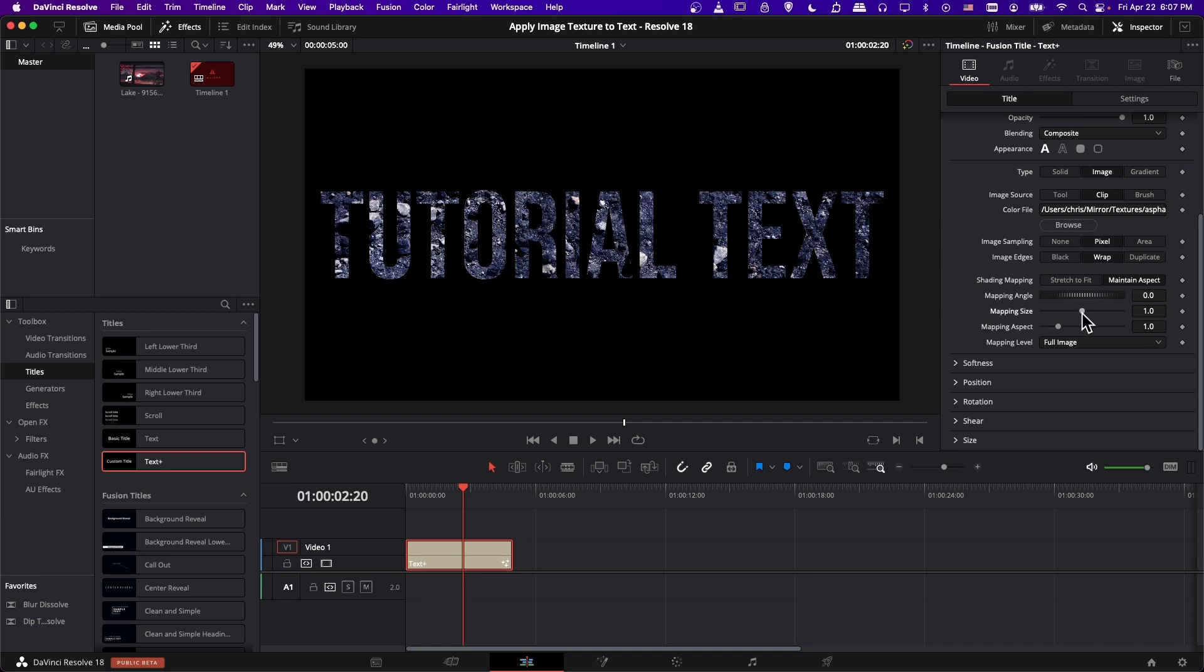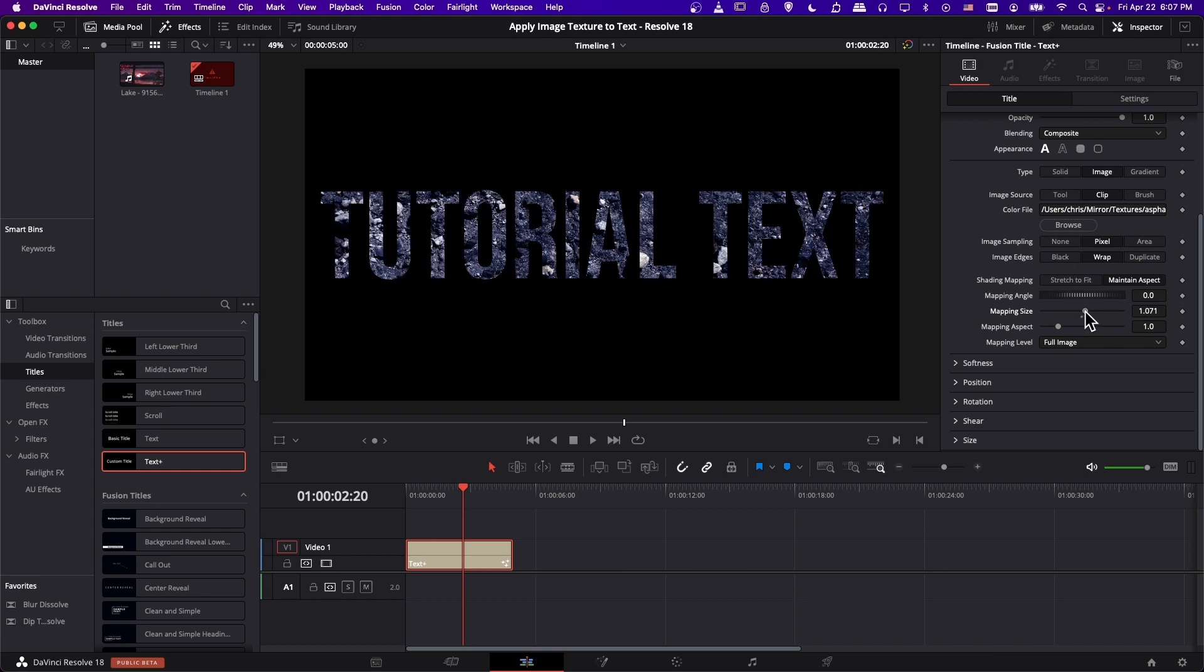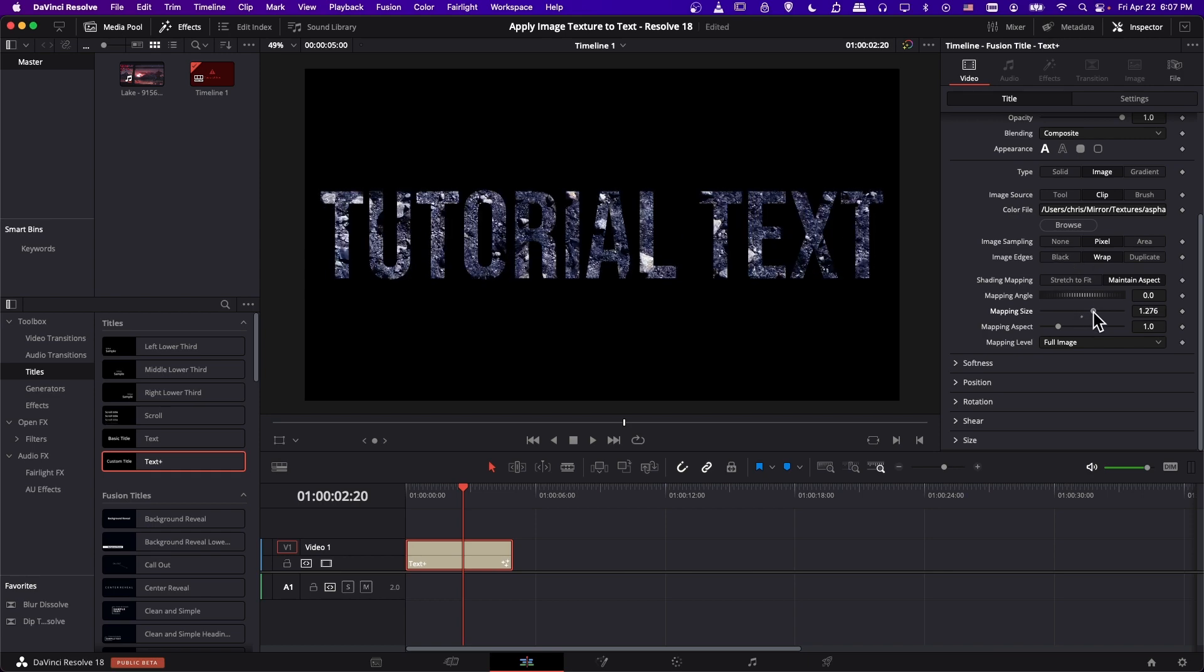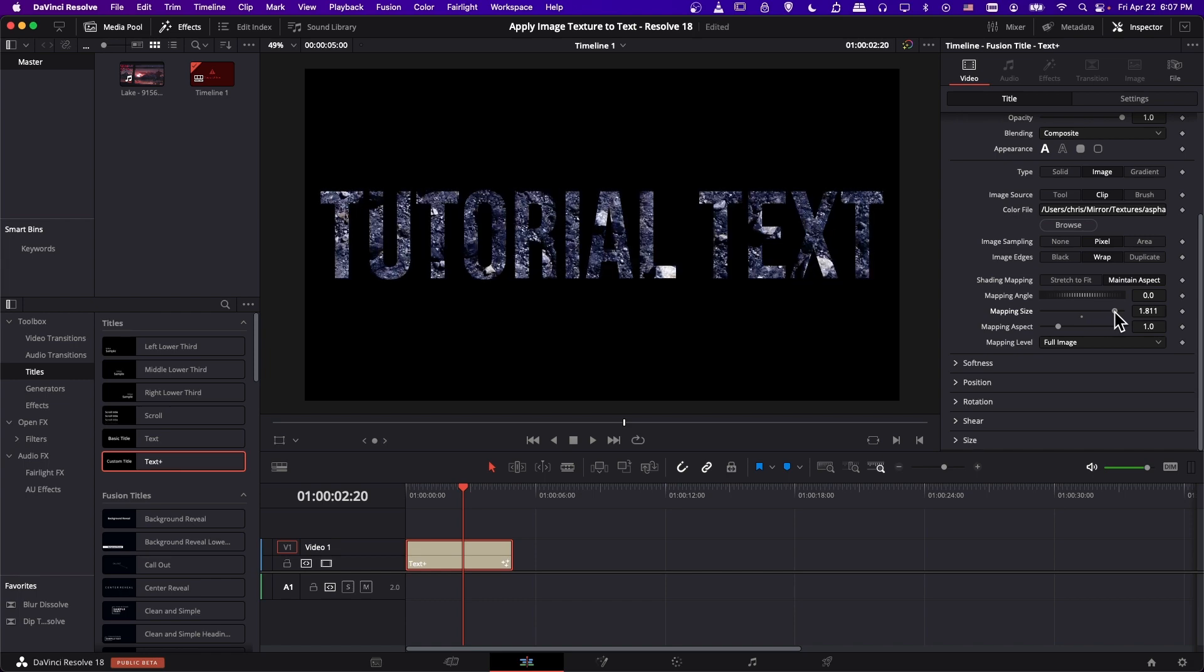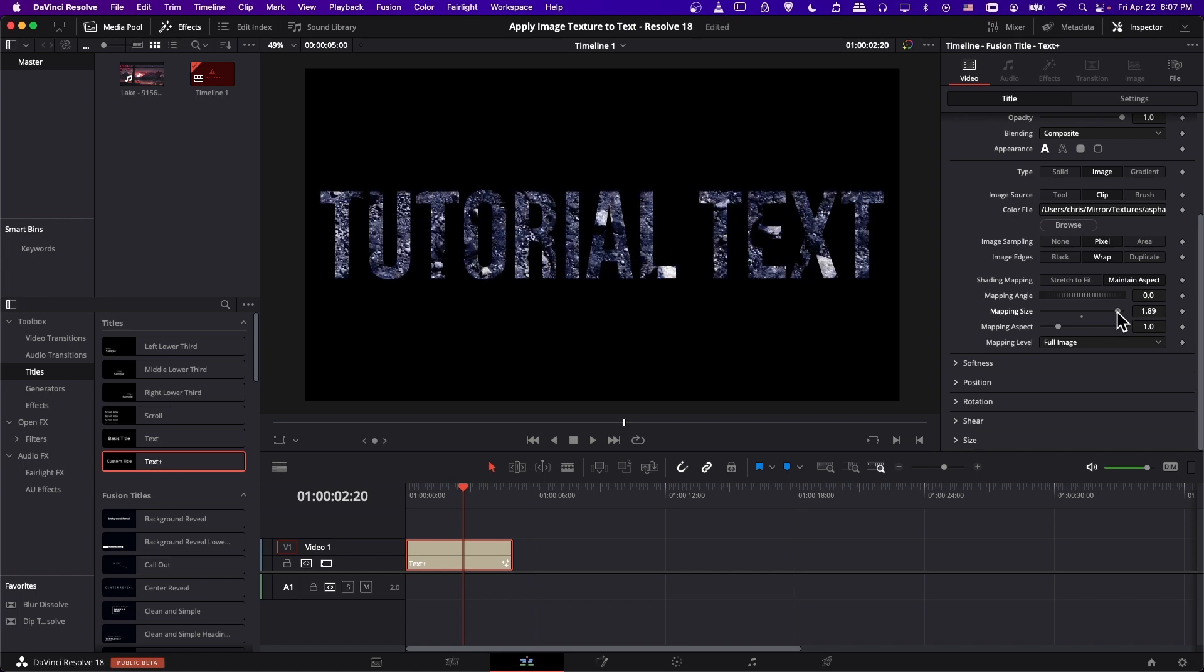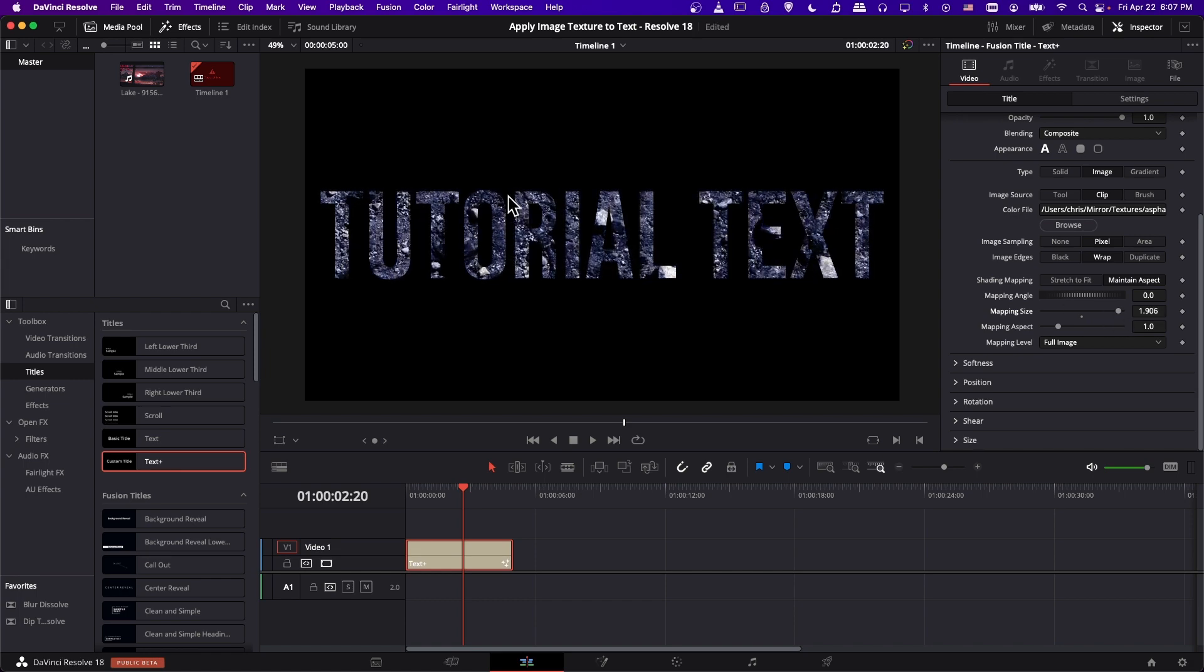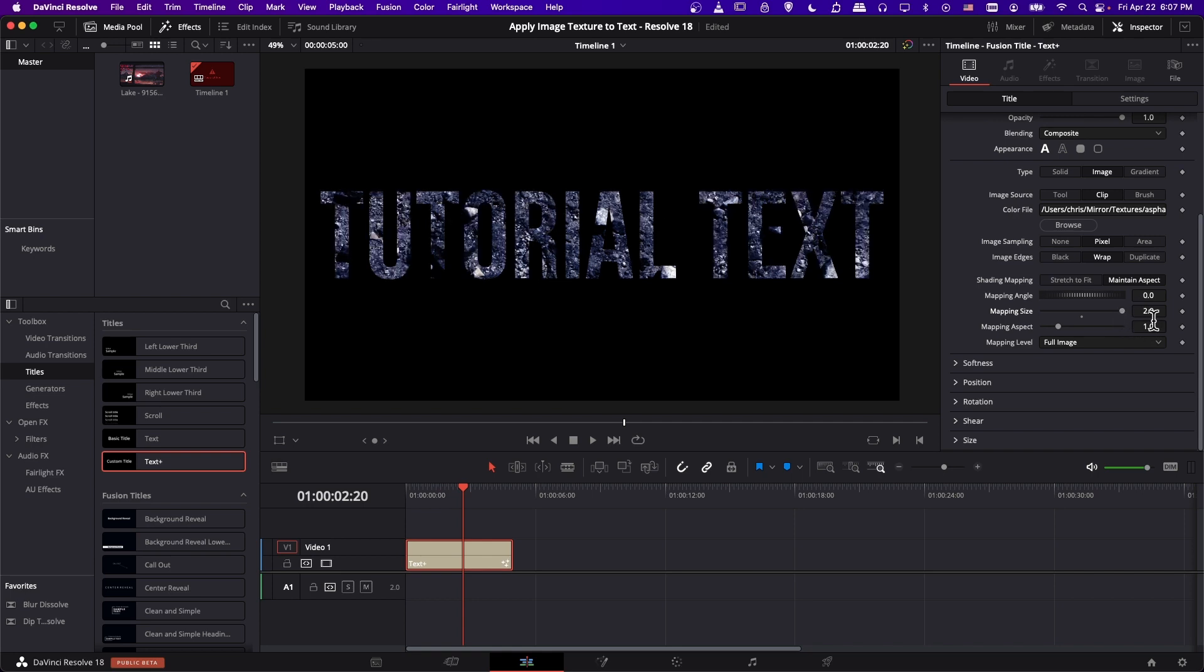So mapping size, if we increase it, it's going to be making the texture details appear smaller, because we are pulling the texture out further. So we're increasing the size of the details, basically, which can be handy. You might only want to be able to see like a couple of the little rock textures in each of our characters. So increasing your mapping size is a good way to do that.